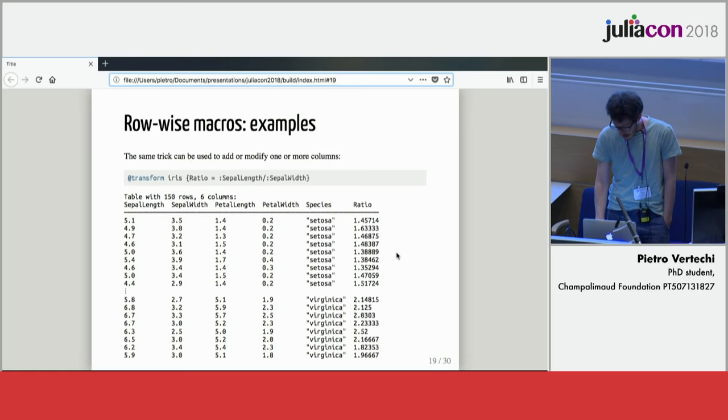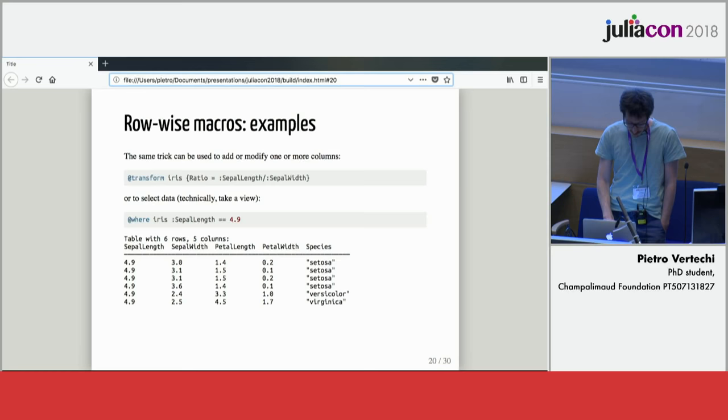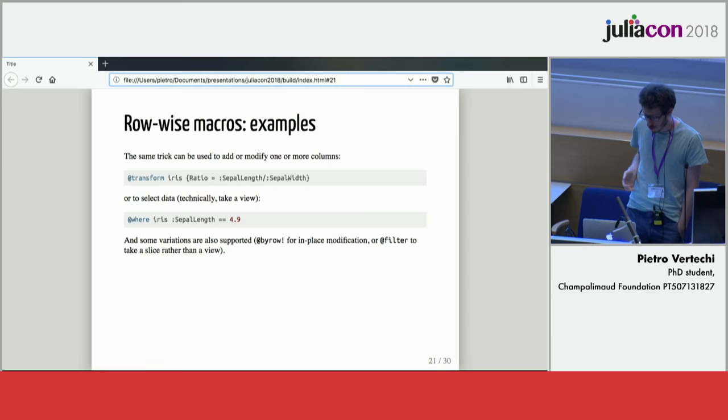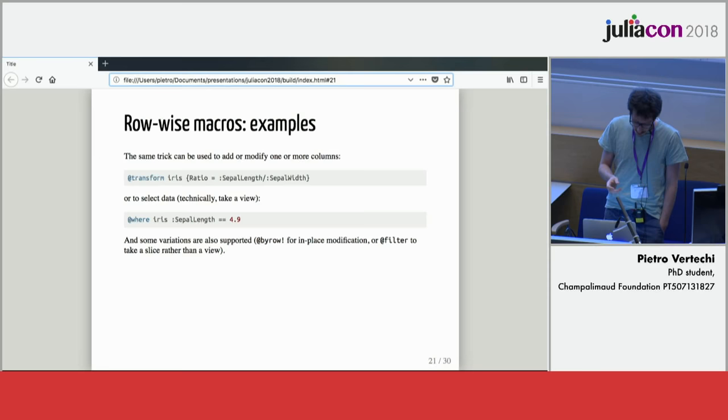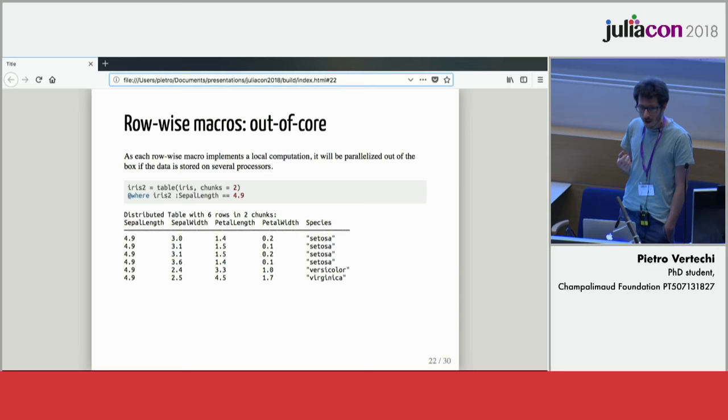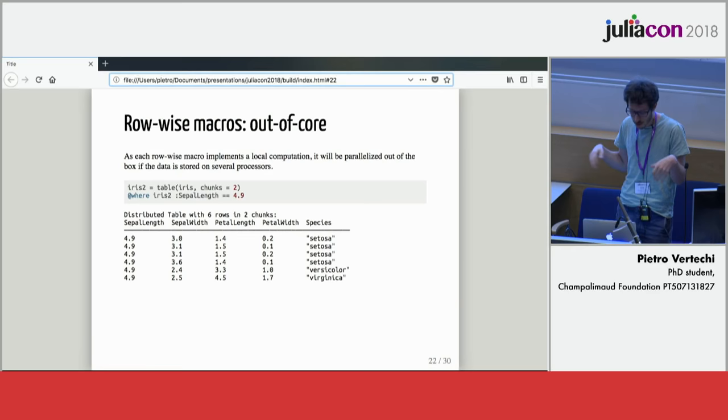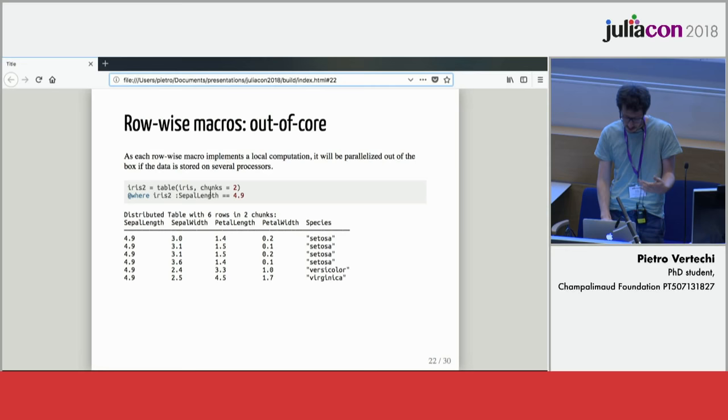You can do all sorts of tricks with this. For example, instead of adding my column at the table, if it's a column of booleans, I could use this to select my data. Here using at-where I only select the rows where the sepal length is 4.9. There are a few more variations. You can modify your columns in place or take a slice rather than a view. A very interesting feature of these row-wise macros is that their computation is entirely local. If you have your data on multiple processors, given that this only uses local information, it will parallelize automatically. Here I've distributed my tables in two chunks in different processors, and it all just works.